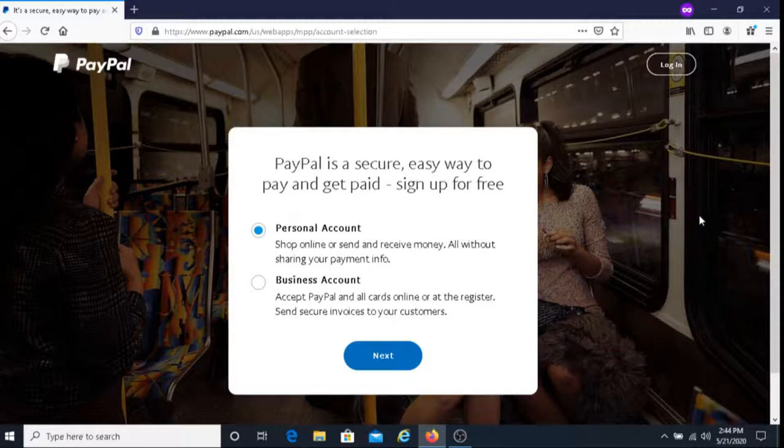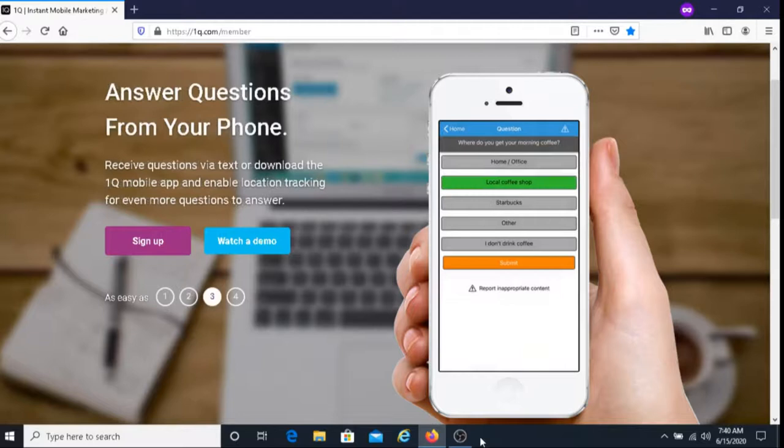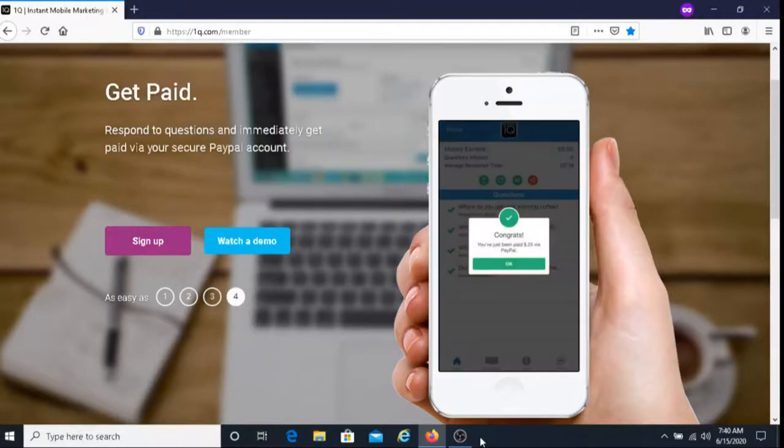I'm also going to put links to videos that I've made which are similar to this video that share easy ways for you to make money. So if you're interested you can check those videos out.